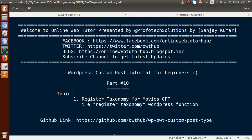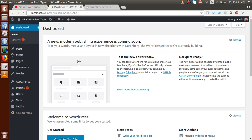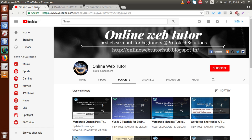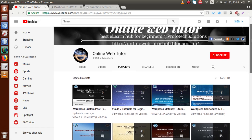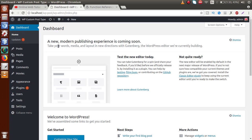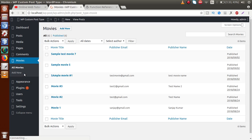So far in this playlist, we have developed several things about custom post type. If you go to the administrator panel, this is the custom post type that we have registered so far. If this is your first video session, I strongly suggest you to go to YouTube inside the Online Web Tutor playlist. By the help of these nine video sessions, you can learn the basic concepts about creation of custom post type.